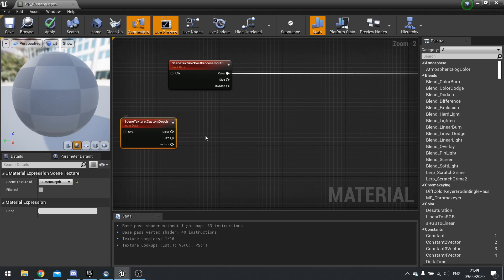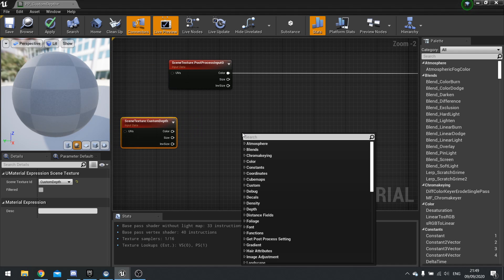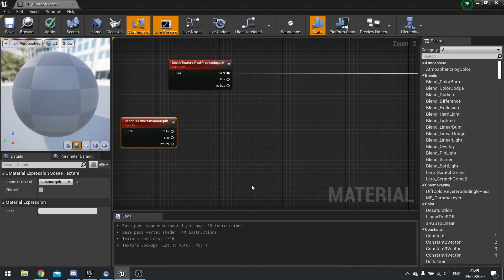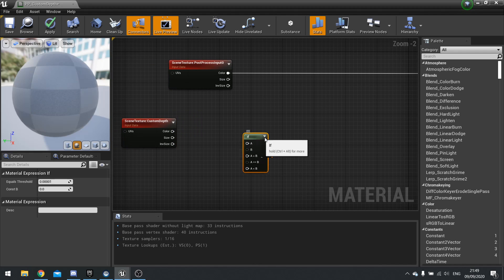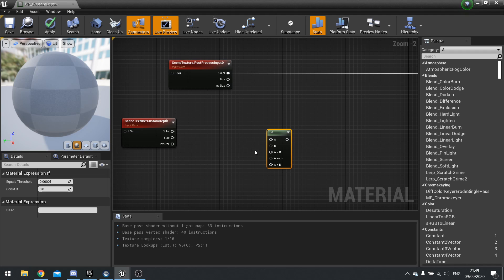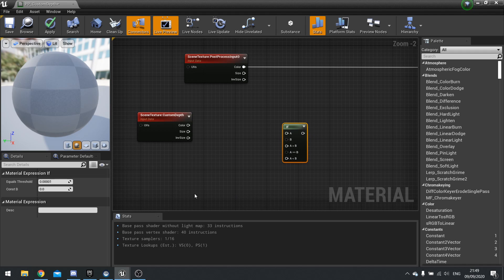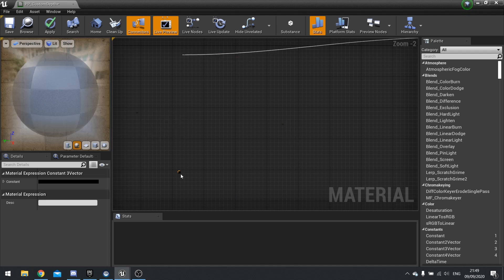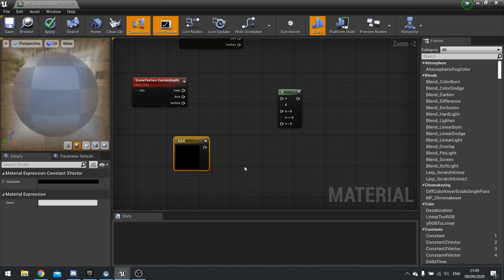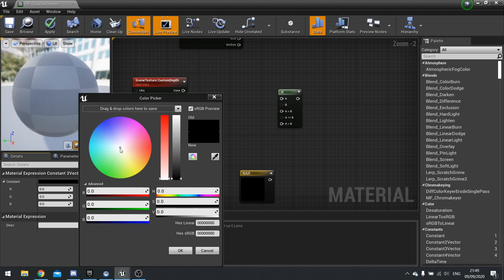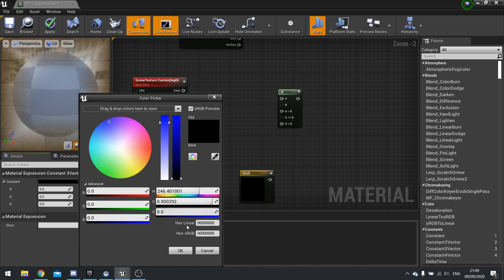And we're then going to use an if as well to compare it to a value and then do something to add value. So let's set up some basic stuff in here. So I'm going to go into a three there and a three vector there. Let's make this one blue.